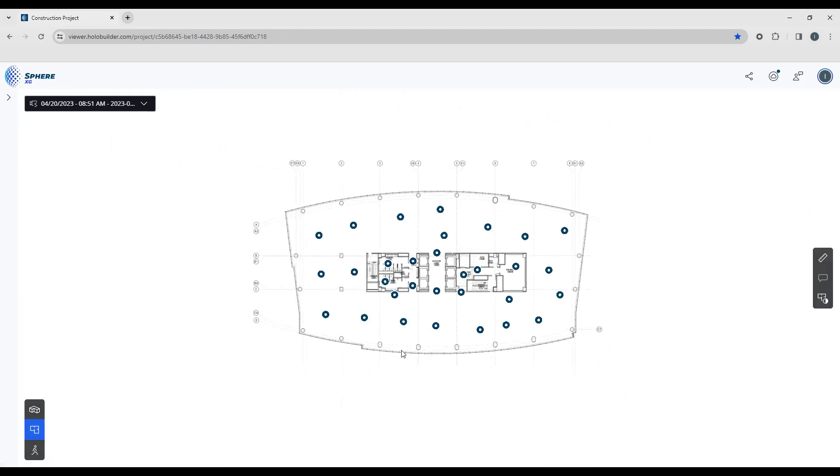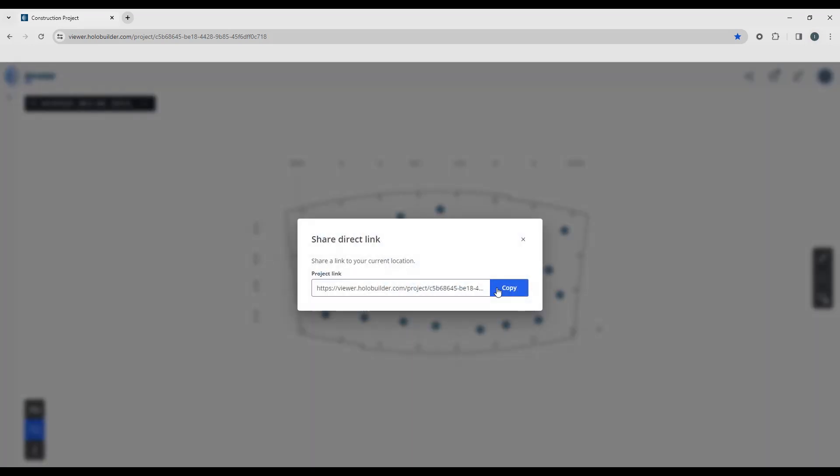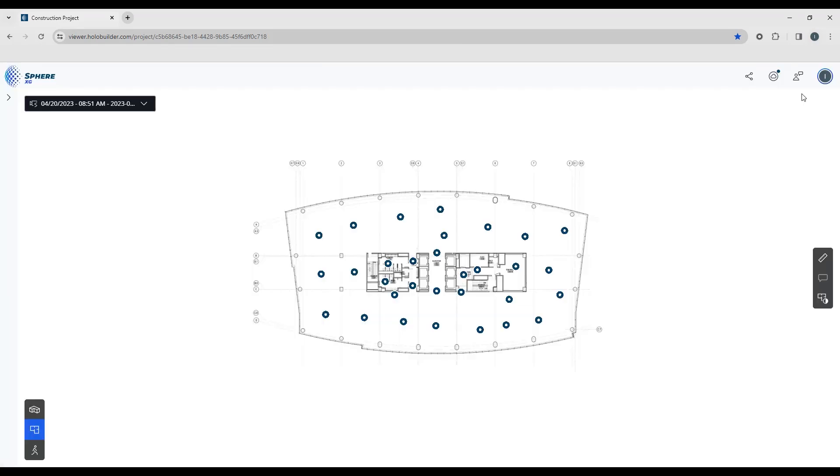Now just a few things around the interface I want to touch on. If you want to share your project, you'll find the Share button on the top right corner of your window. Just click that to create a link that you can then share to your customers or project participants.